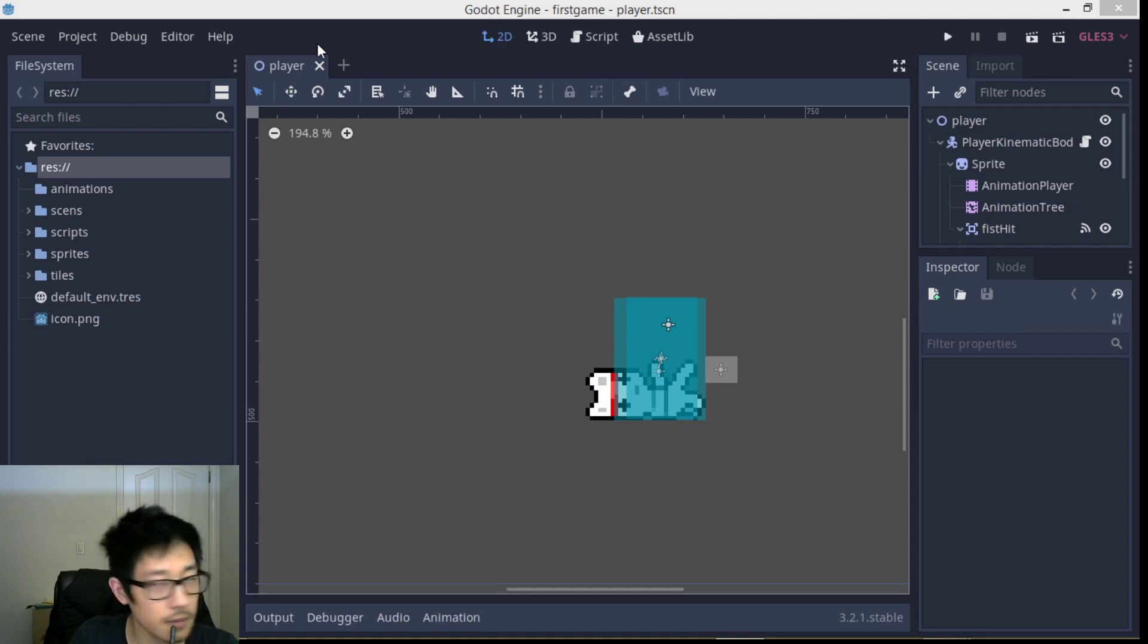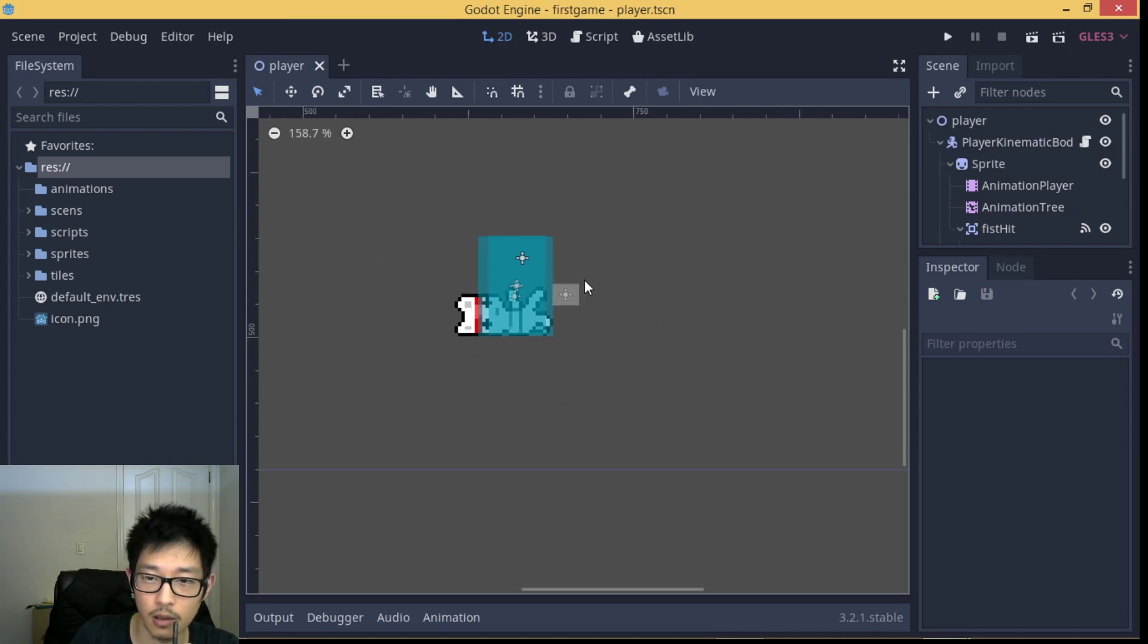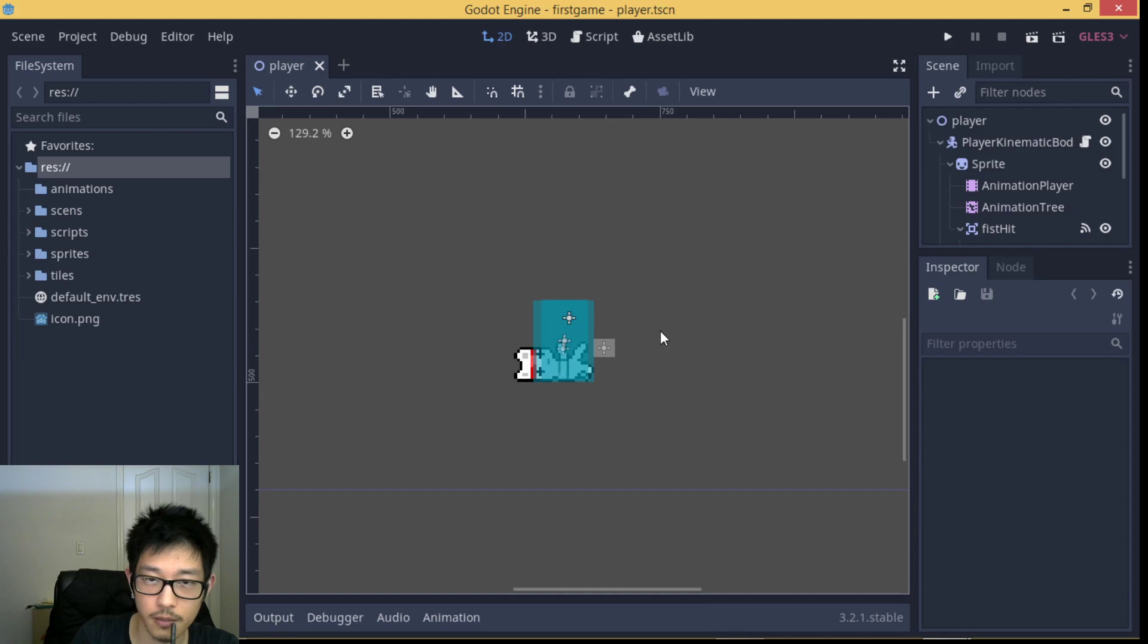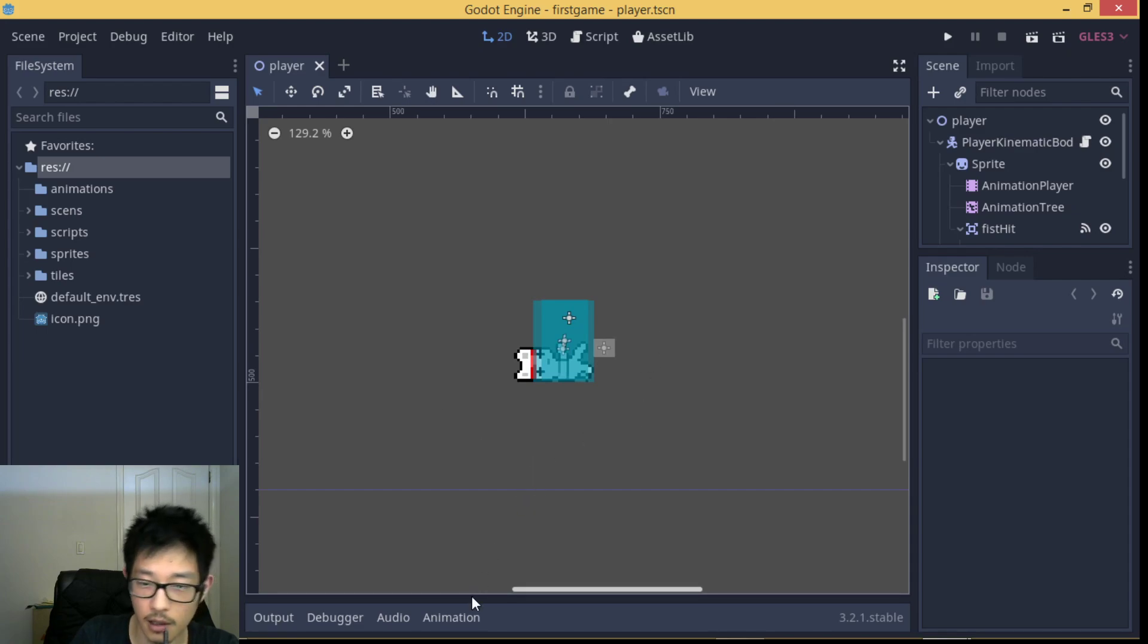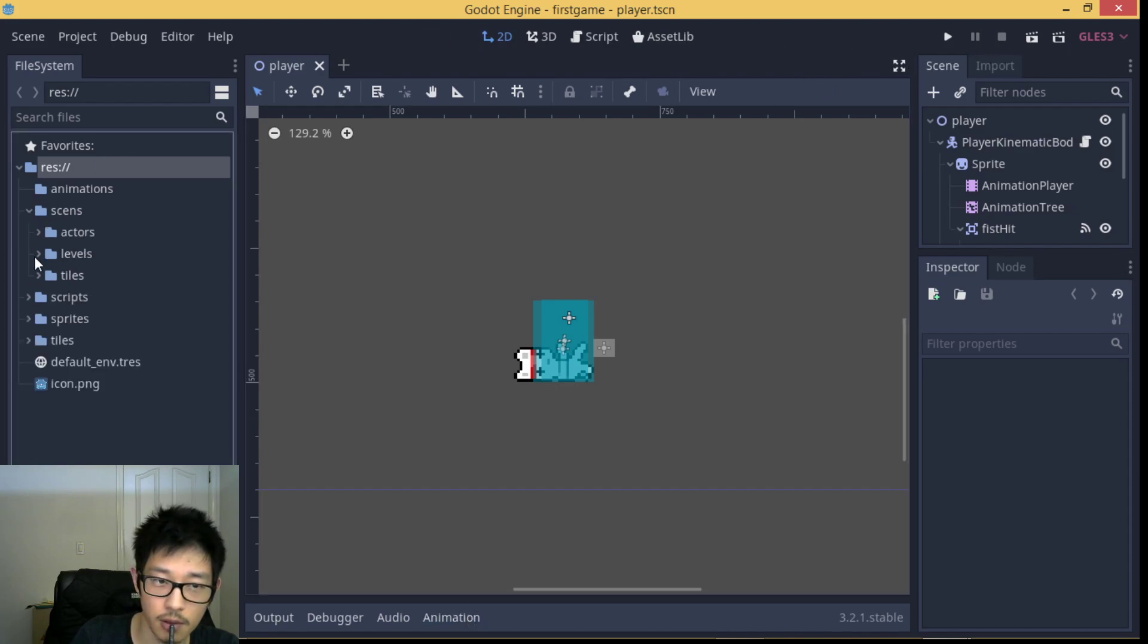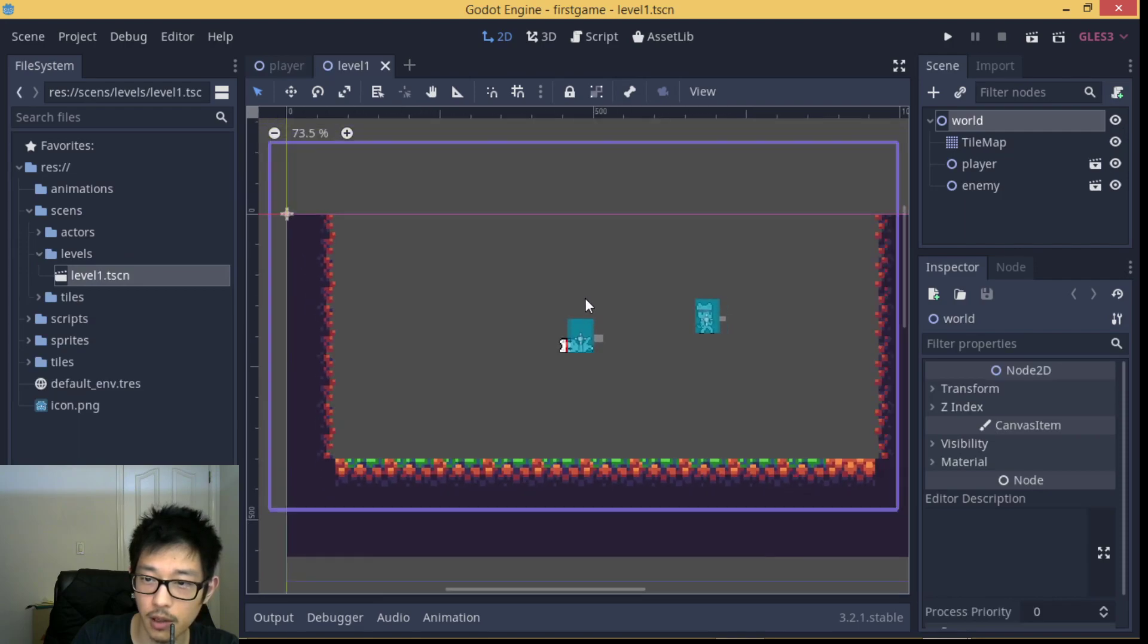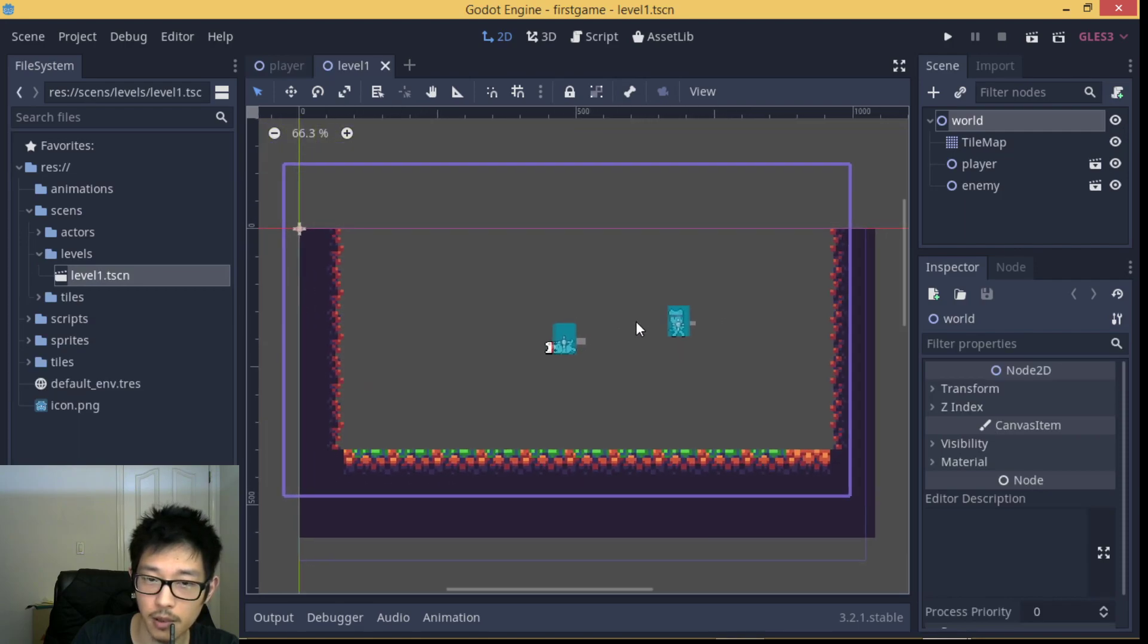So here's our player character. Let me show you the result first, after we implement animation.